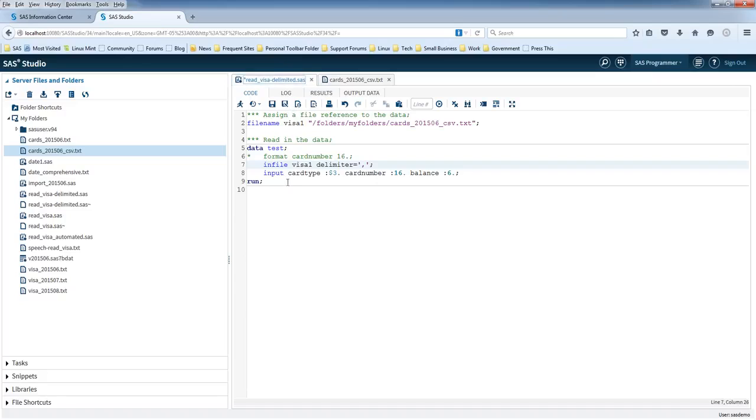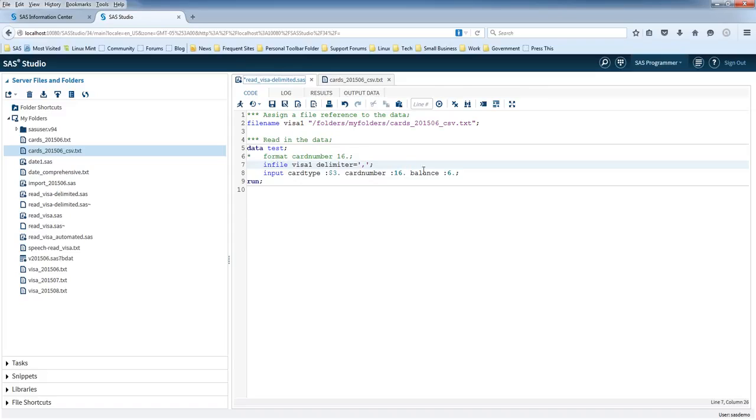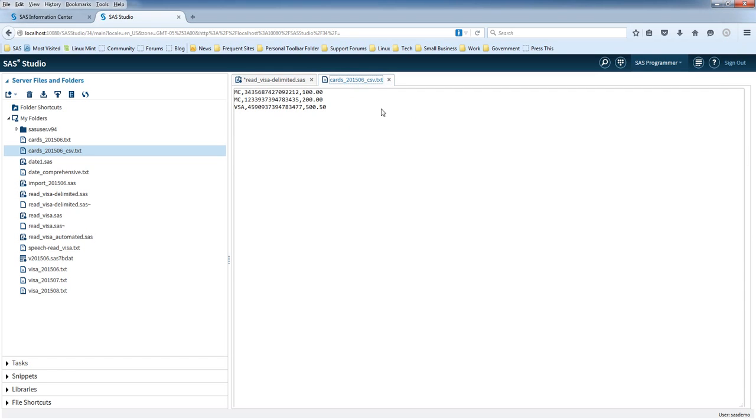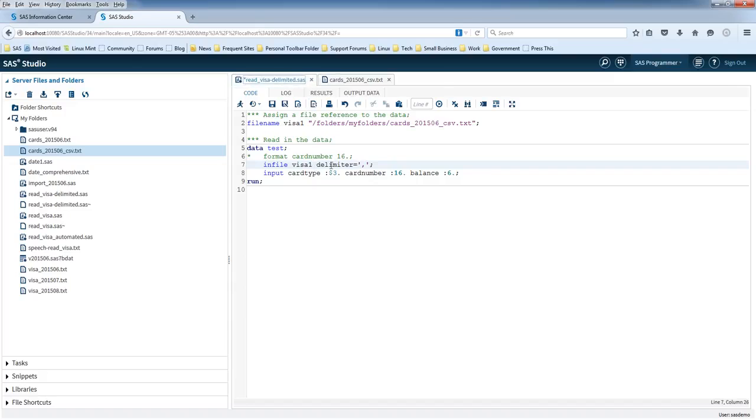And this is represented in the input statement. So as I mentioned, you've got a card type. There's going to be three characters. There's a card number, there's 16 characters or digits. And there's a balance, and there's six digits in there, which includes a decimal point actually, includes the decimals that I have there.